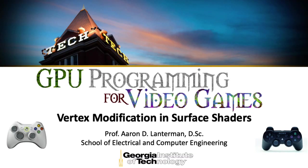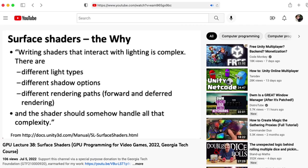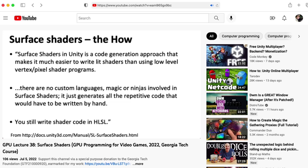In the last lecture of GPU programming for video games, we looked at surface shaders, which is a technology that Unity provides that allows you to write a function that specifies some material properties and also create custom lighting functions that describe how lights interact with those materials.